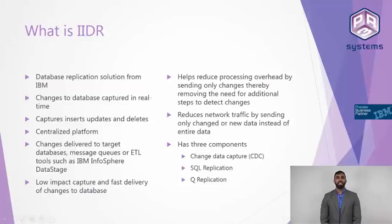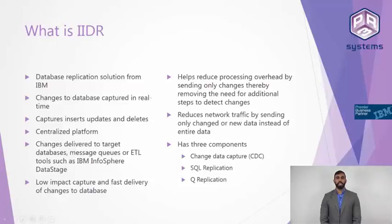Now, IIDR has three different components, the main component being change data capture. The next two are SQL replication and Q replication.